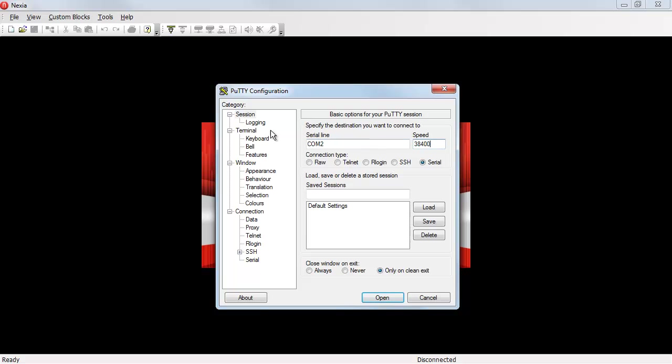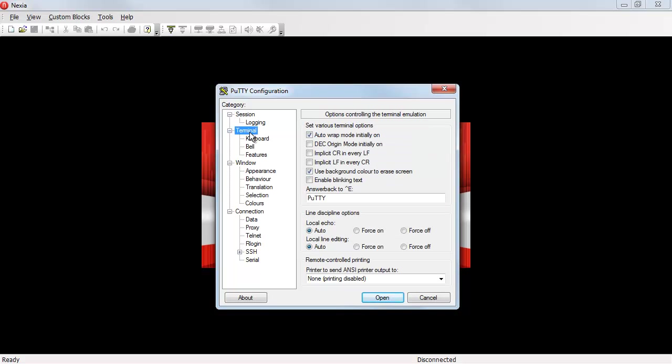I want to go to the terminal page and turn on local echo so I can see what I'm typing. Otherwise, when I'm typing, I won't see it. I'll only see the responses from the device. Just to make things a little bit more clear on the screen, I'm going to turn on implicit carriage returns and line feeds. That's not required at all.